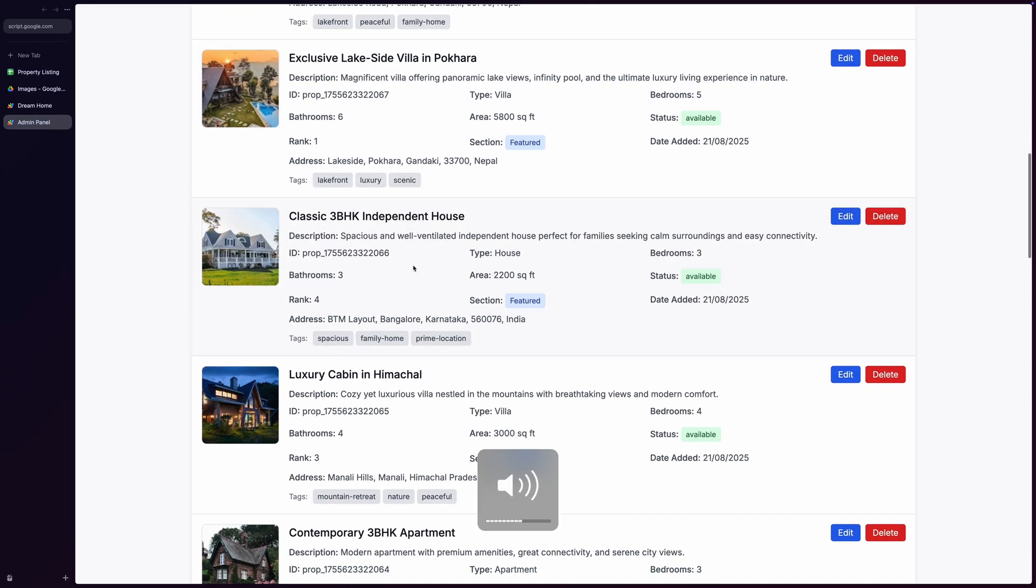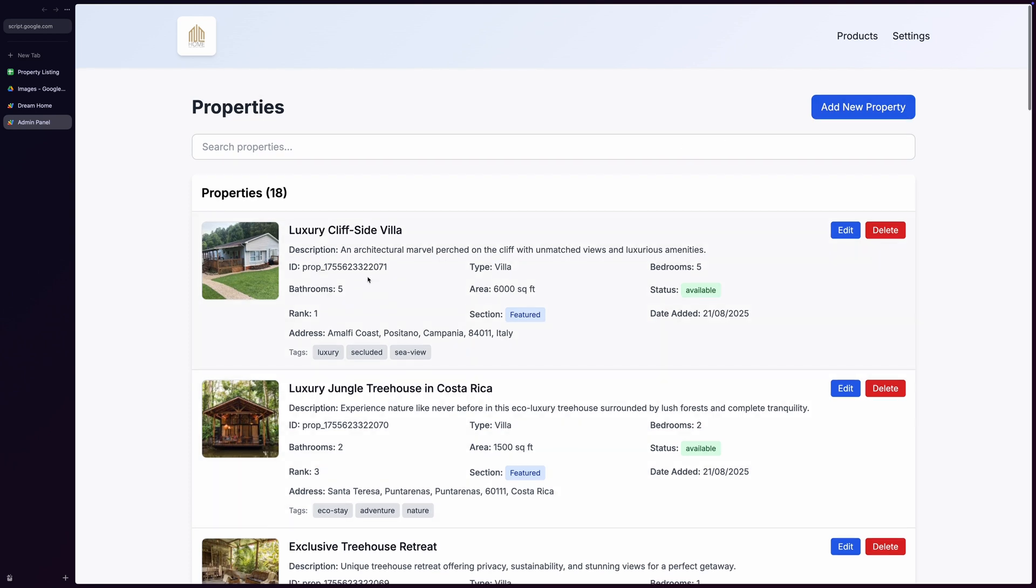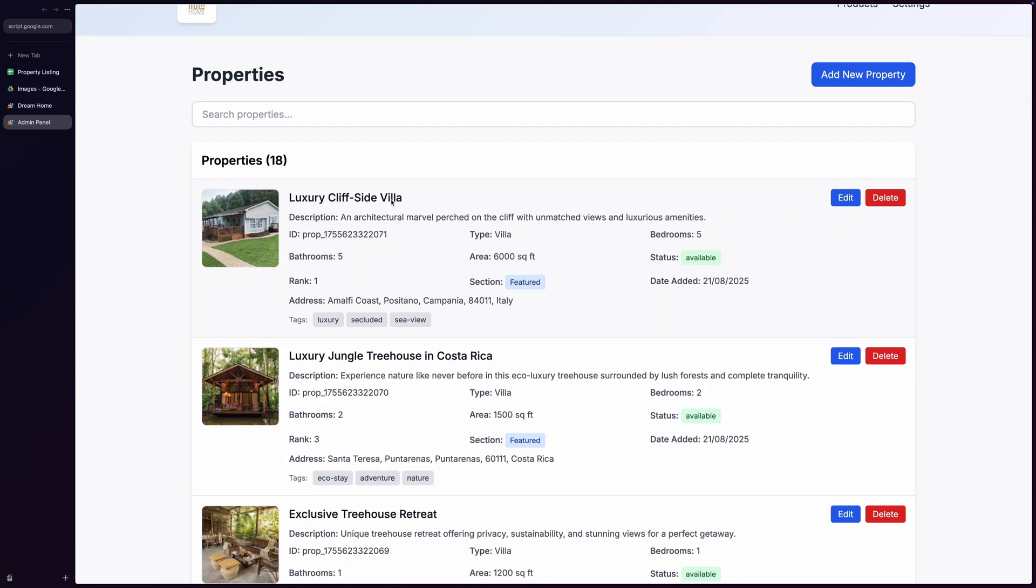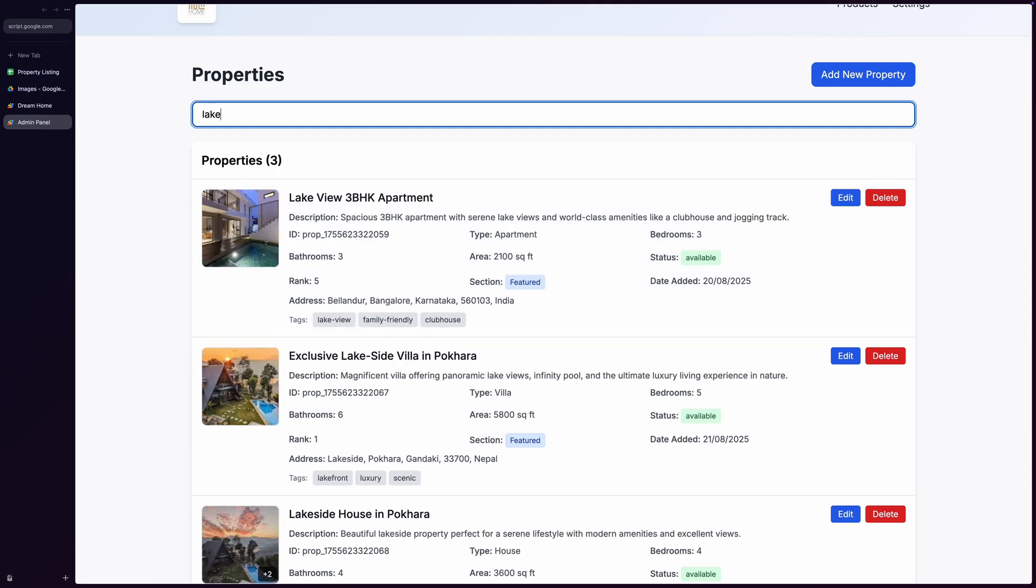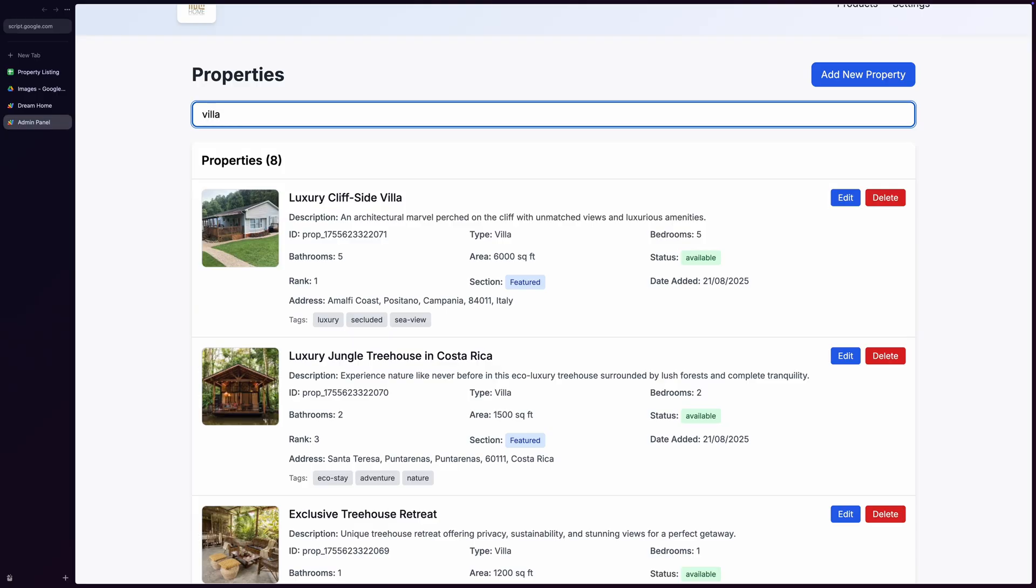In the properties section, you can see all your properties in a beautiful list view, with each property displaying thumbnail images, property details including ID, property type, bedrooms, bathrooms, area, and status, section assignments like featured, premium, or trending, though only the featured section has been implemented in the site for now, along with tag management and status tracking. The search functionality is lightning fast. Just type anything, and it instantly filters through all property data.